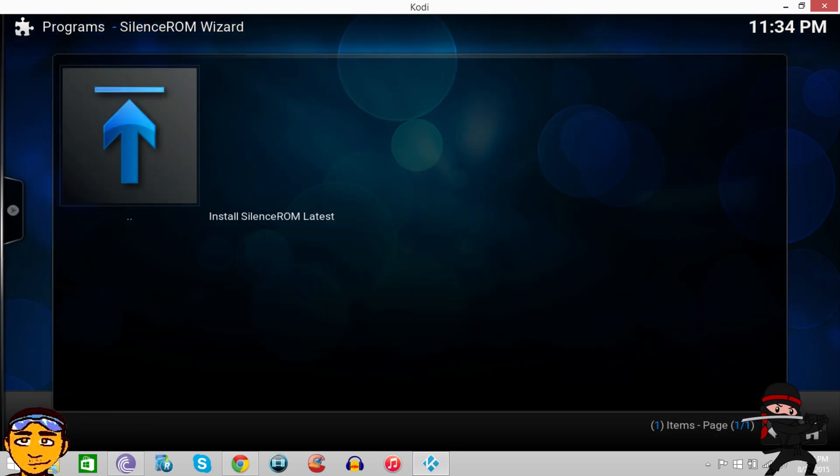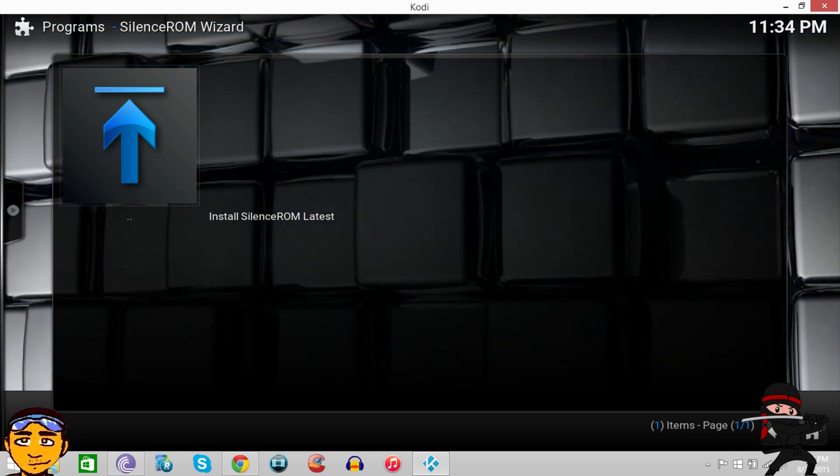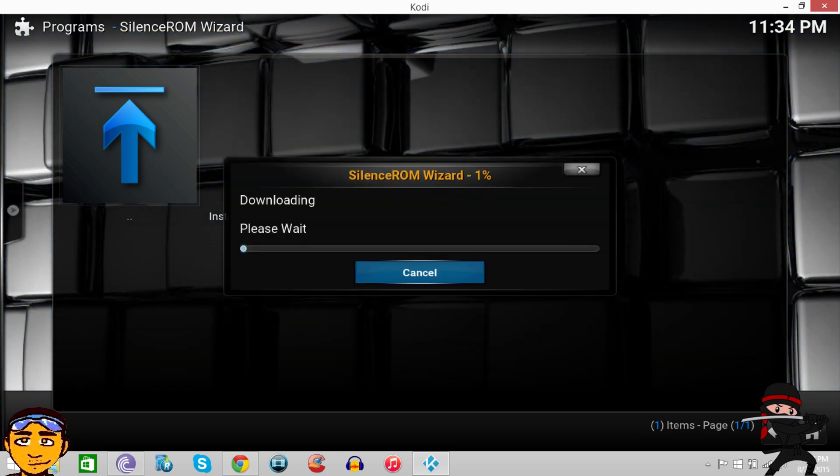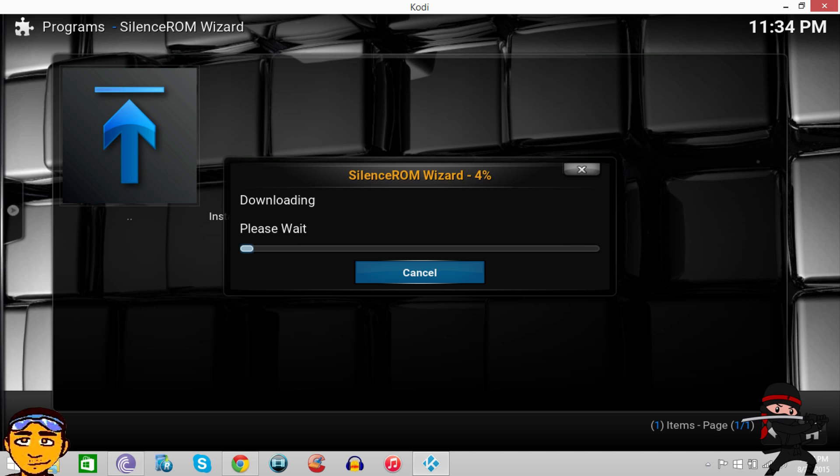Then you want to go into your Silence ROM Wizard. This is super simple. Once you click Install Silence ROM Leaders, it doesn't have artwork or a thumbnail, just a name. Just press and click it and let it run. It takes I'd say five to ten minutes depending on how fast your device or computer is.